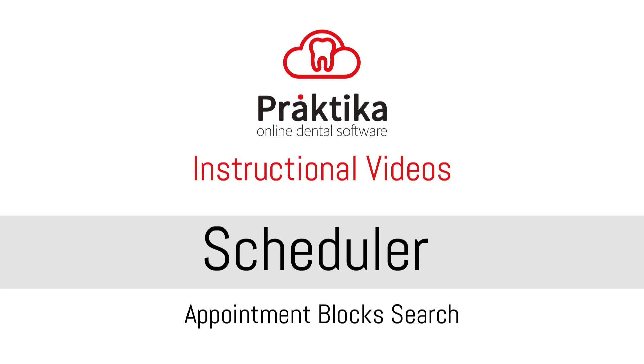Hello, welcome to Praktika's instructional video on how to find available blocks for quick appointment creation. This video will cover the use of the searching interface to find available appointment blocks in the Praktika scheduler.